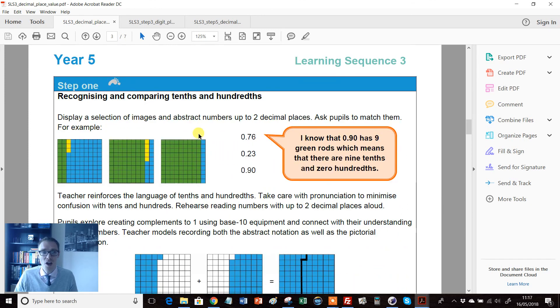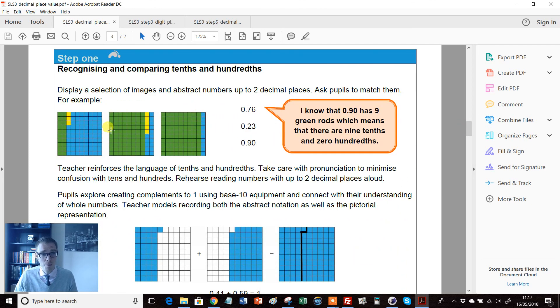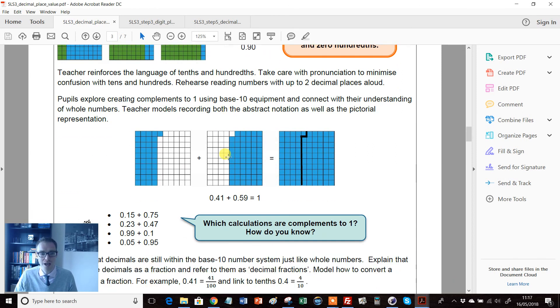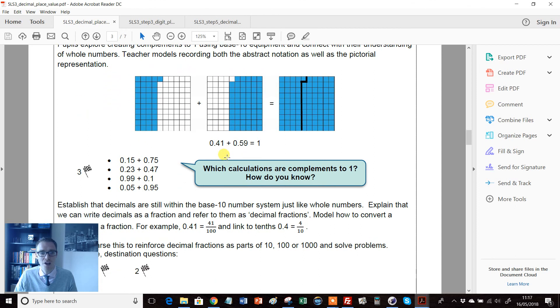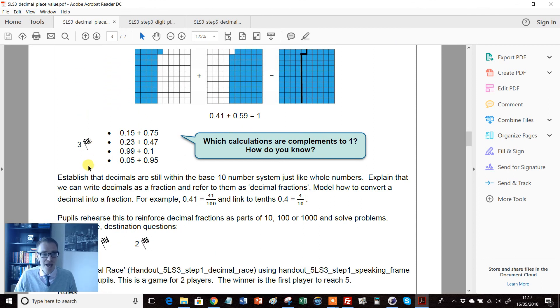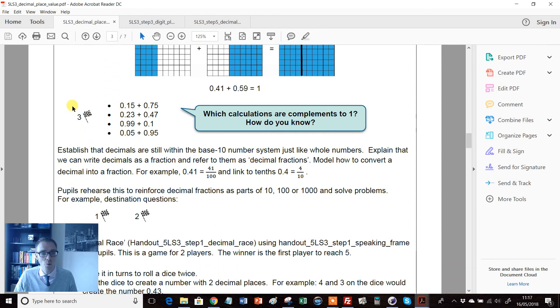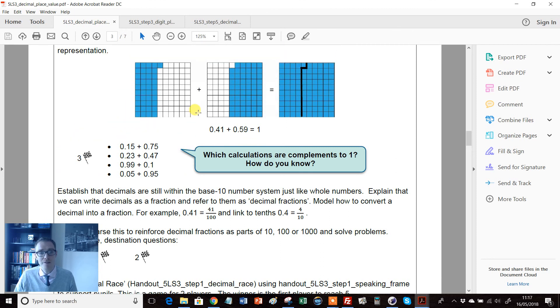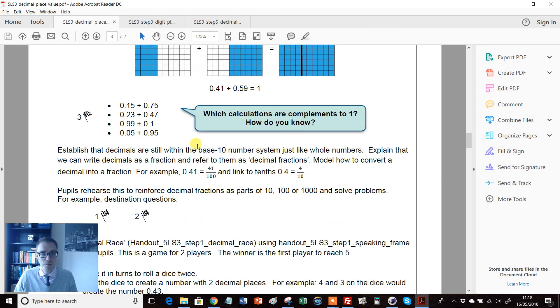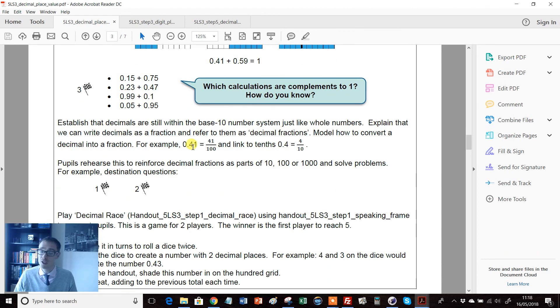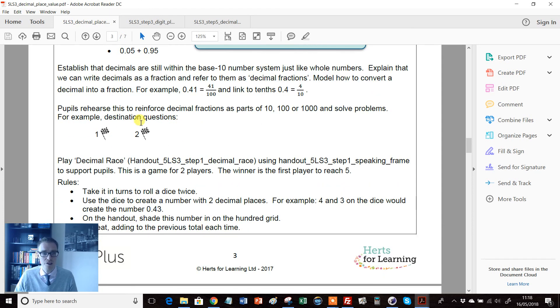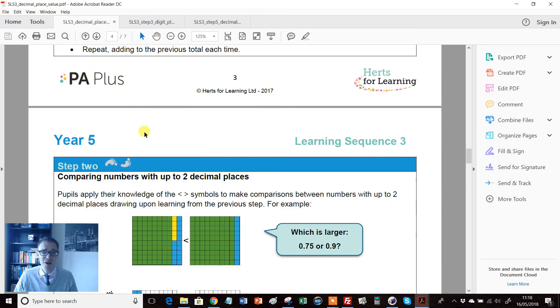But it gets even better because when we then get into the teacher notes, which are superb by the way, you have all worked examples, suggested prompts and questions to ask and so on. Notice here you've got these little flags and these tell you where you can use the destination questions.